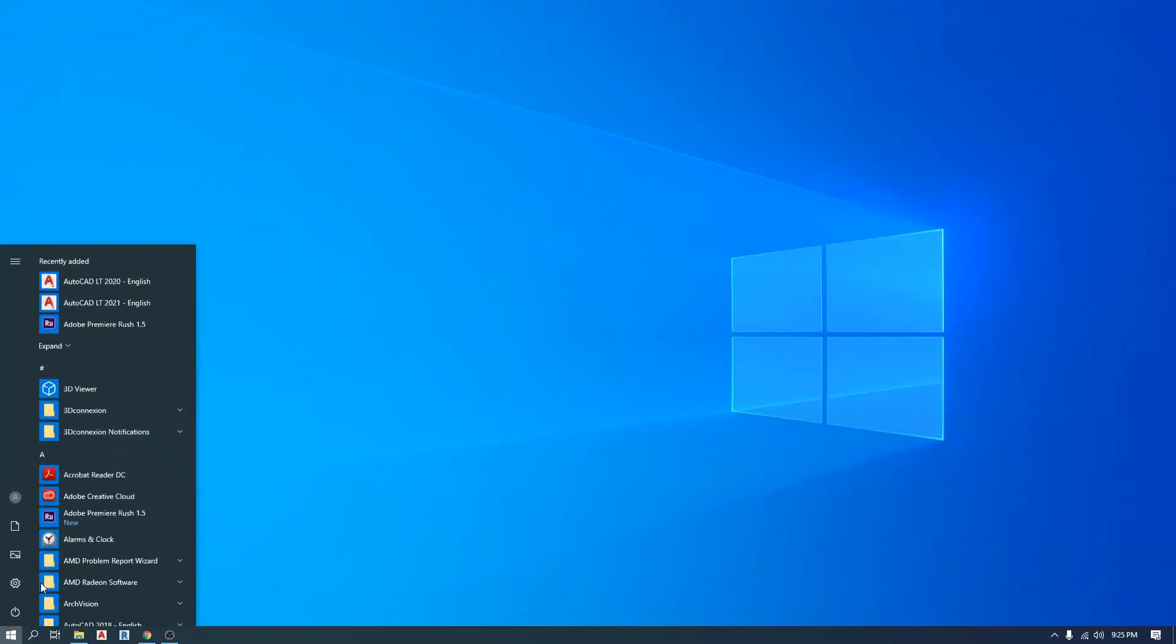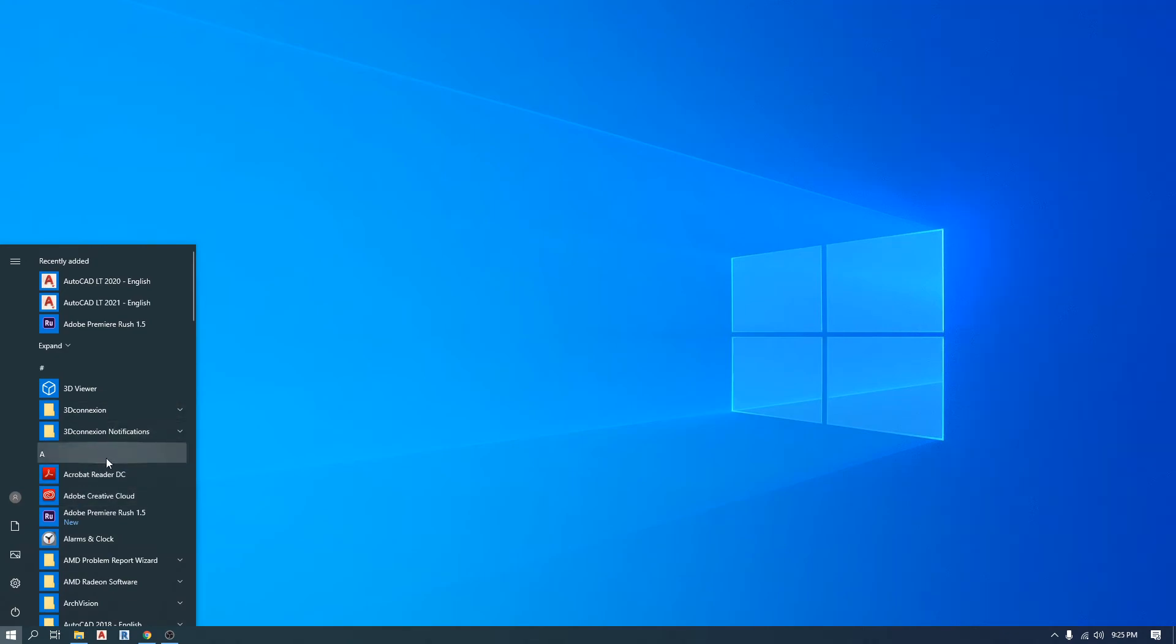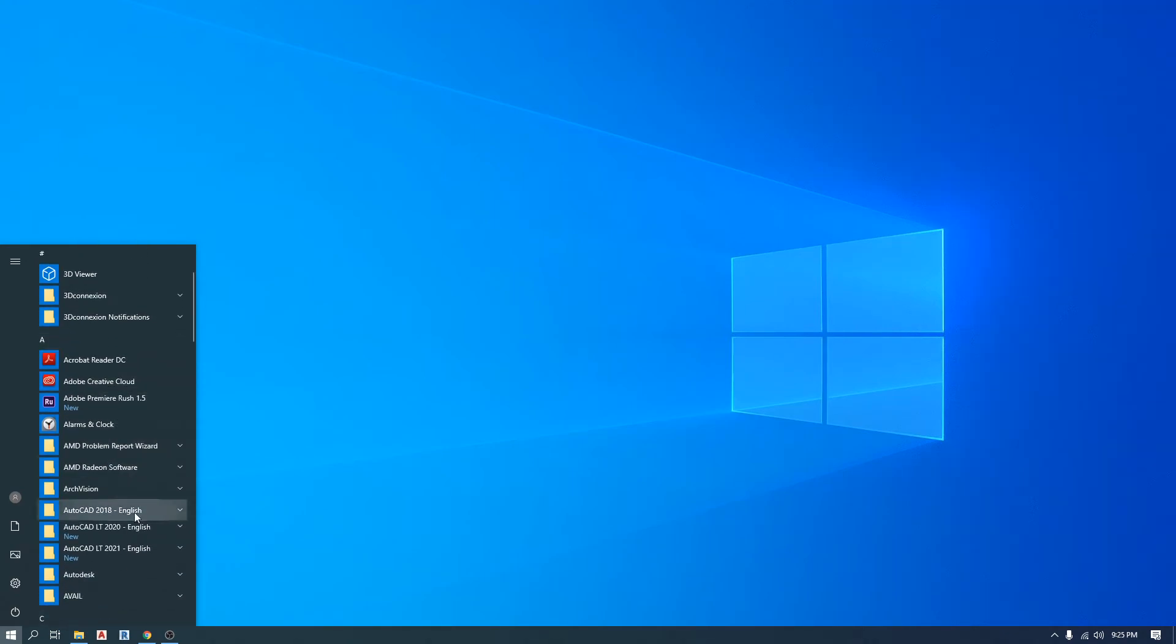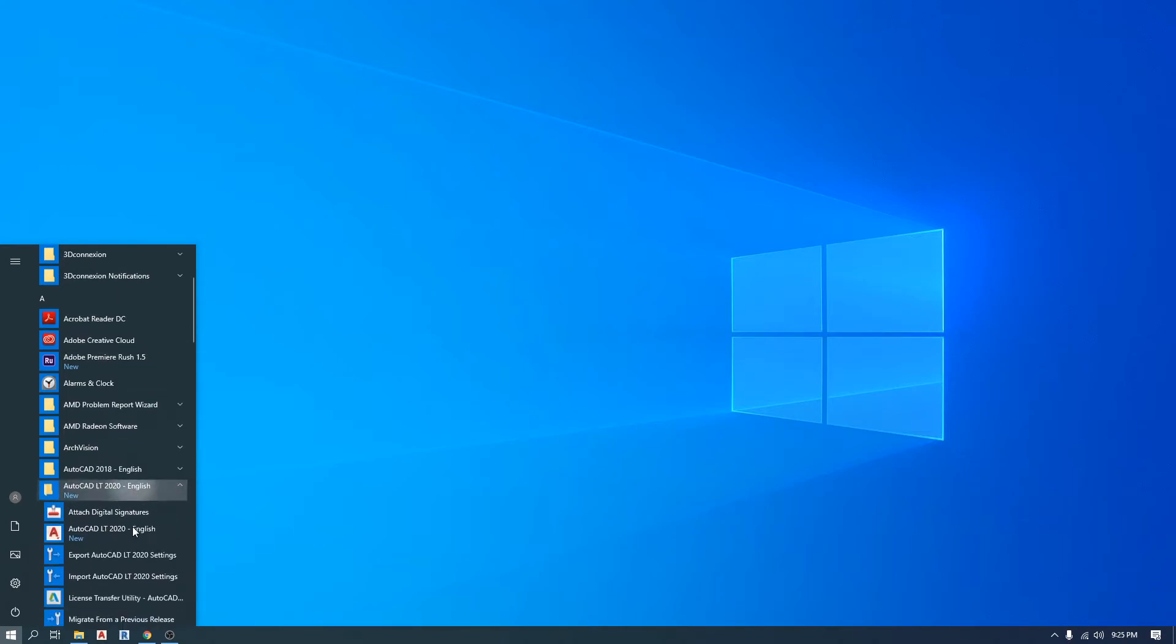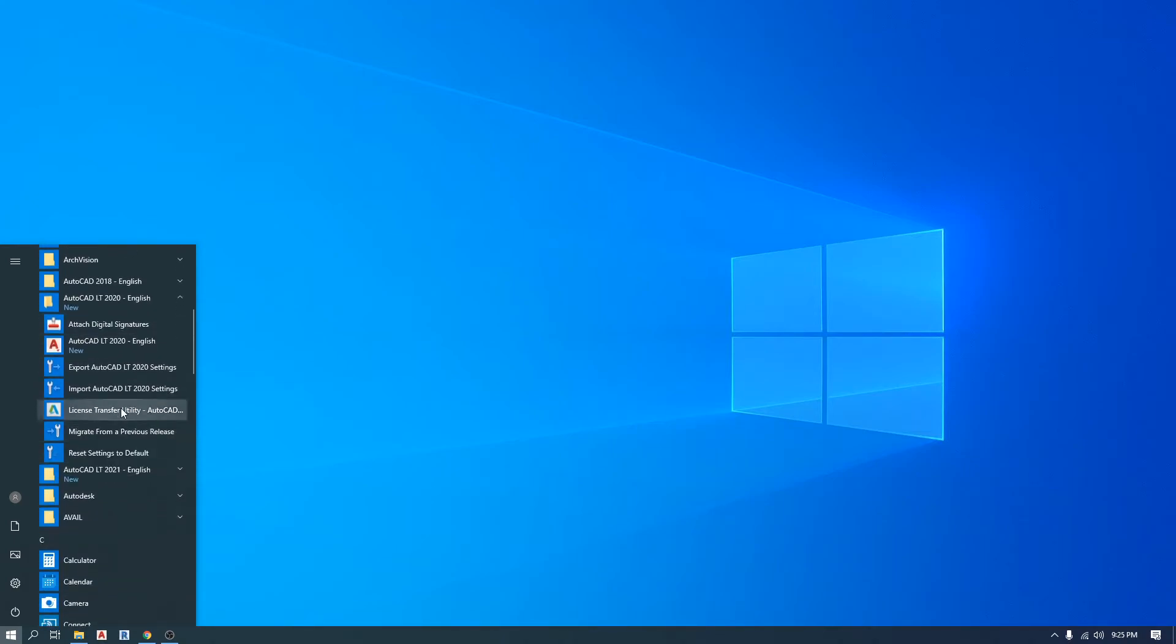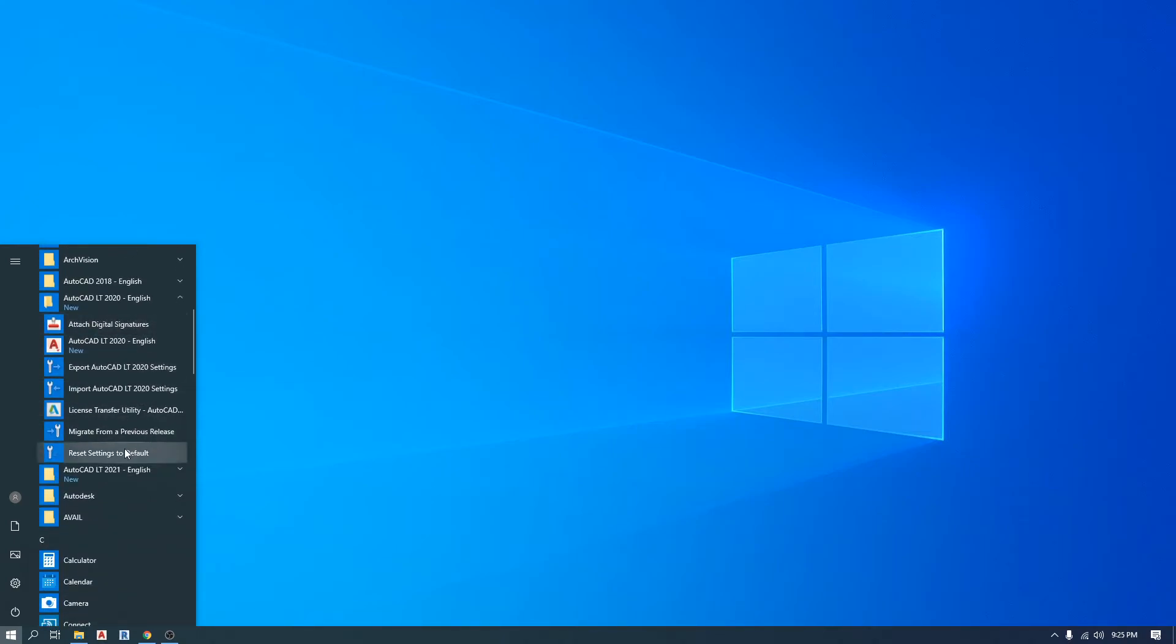So again I'm gonna close AutoCAD. I'm gonna go again to the start menu, find the folder for the current AutoCAD version I'm using. I'm gonna click here on this arrow, then go down till you find reset settings to default and click on it.